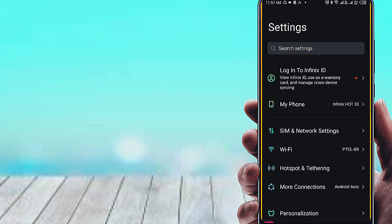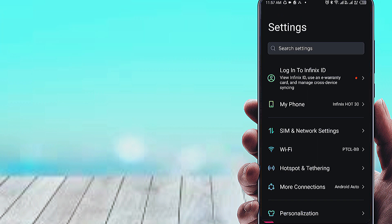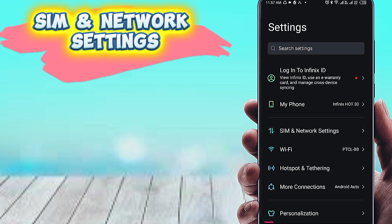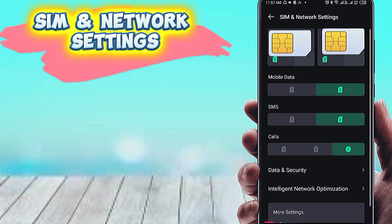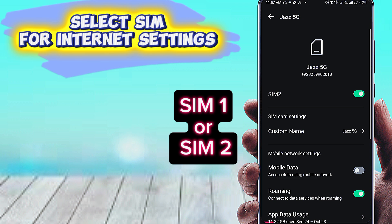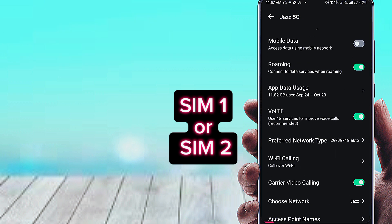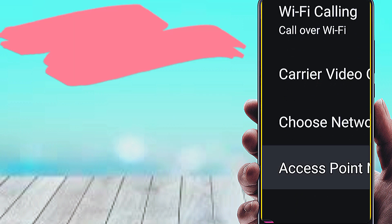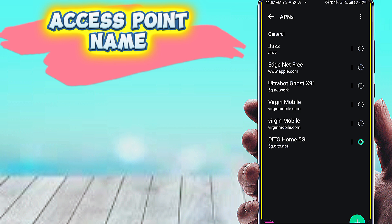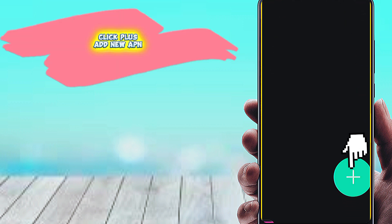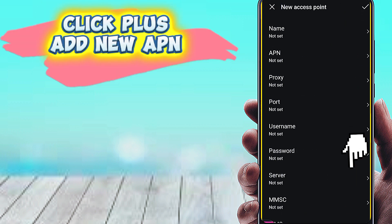First, open phone settings. Go to SIM and network settings. Select SIM card for internet settings. Access point name. Click plus to add new APN.